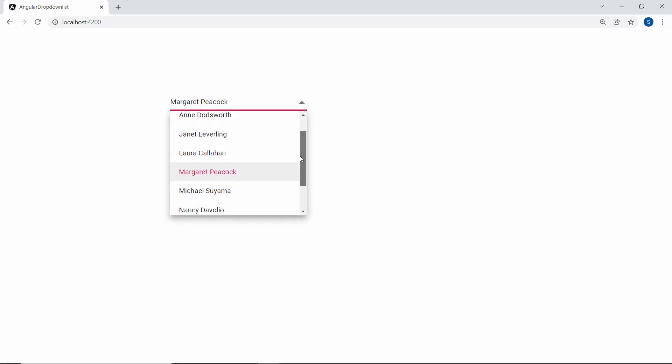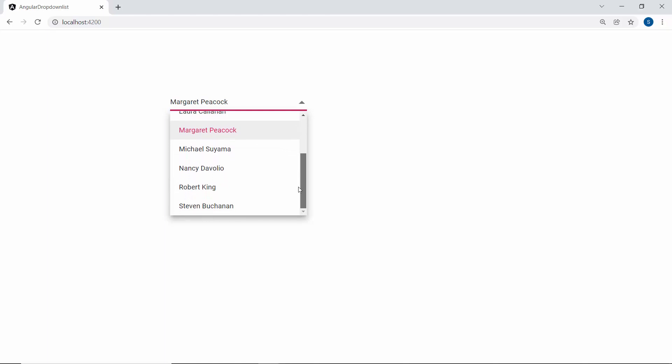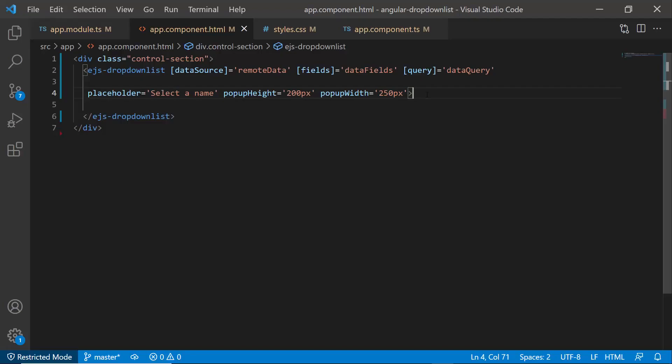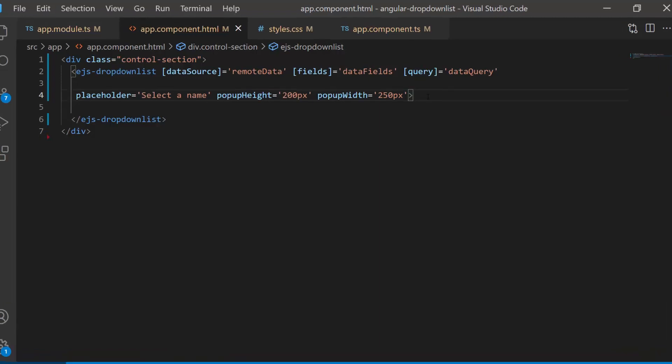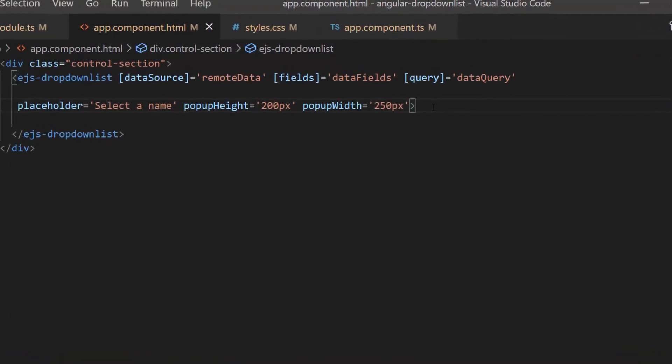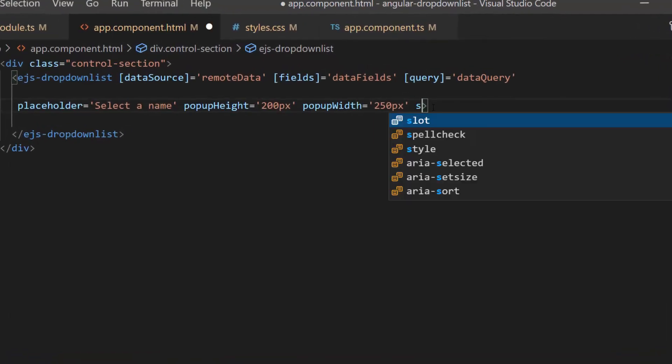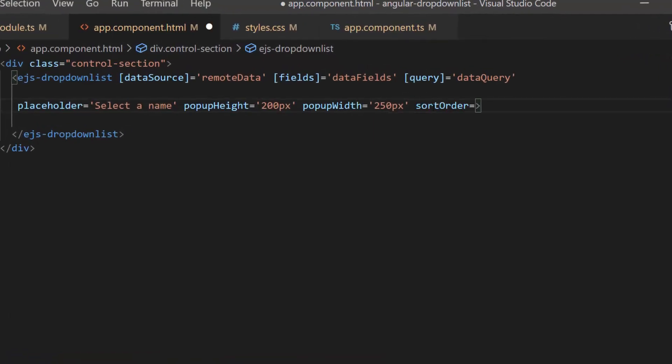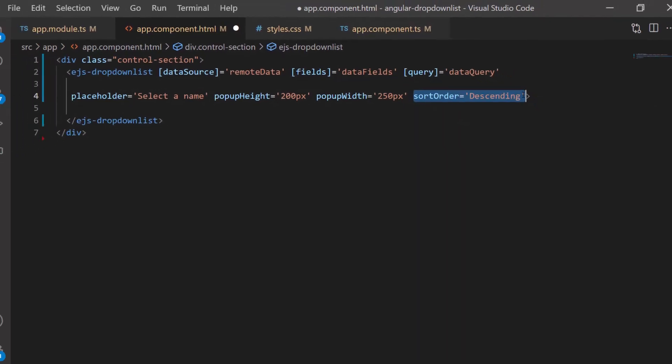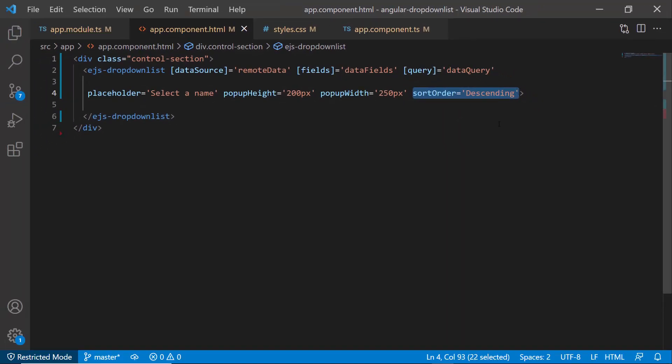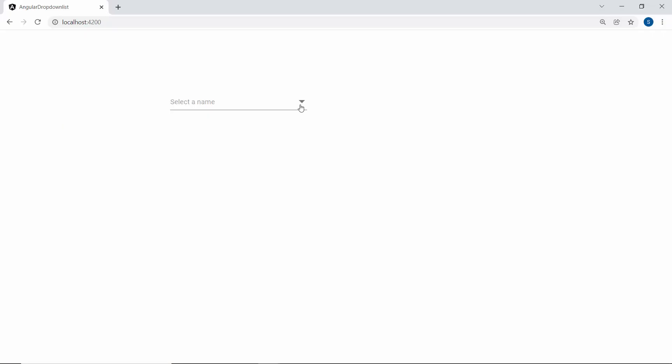The drop-down list displays data items in the data source order. To reorder data items in ascending or descending order, I need to use the sort order property. Now I am going to sort these items in descending order. So let me define the property sort order and set its value to descending. So here, data items in the drop-down list are in descending order.